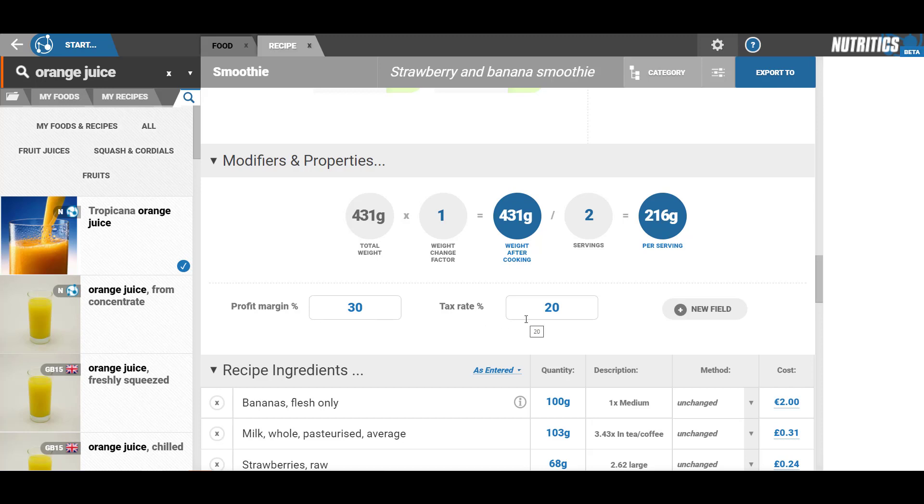If nutrition per 100 grams is required, you may need to specify the weight change factor. Accounting for water loss during cooking will make your recipe more nutrient dense per 100 grams, while the absorption of water during cooking will make it less nutrient dense. If you don't know the weight change factor of a dish, you can enter a percentage value to estimate the weight change.